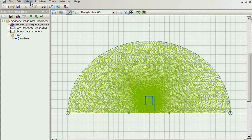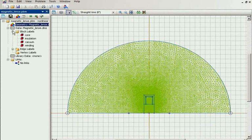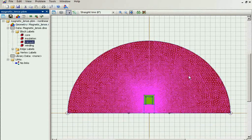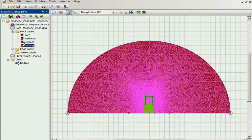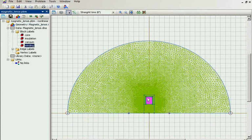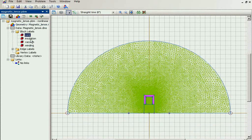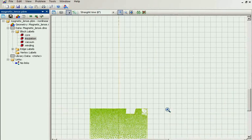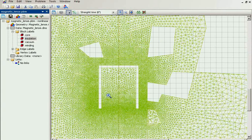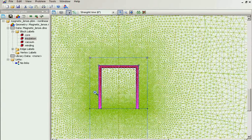This is the geometry model. I have the vacuum, the winding, the magnetic core, and the insulation between the winding and the core.